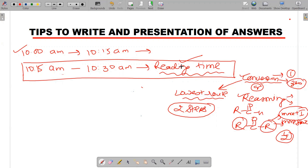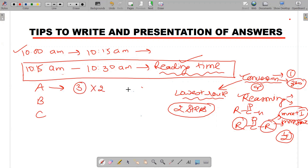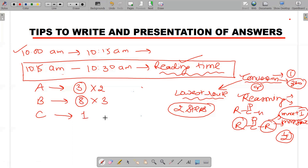This is one point to follow during reading time. Also, you can decide which section to start. This year there are three sections: Section A, Section B, and Section C. In Section A you have to do three questions and each question carries two marks. In Section B there are eight questions carrying three marks each. Section C is the passage-based or case-based question — only one question worth five marks.